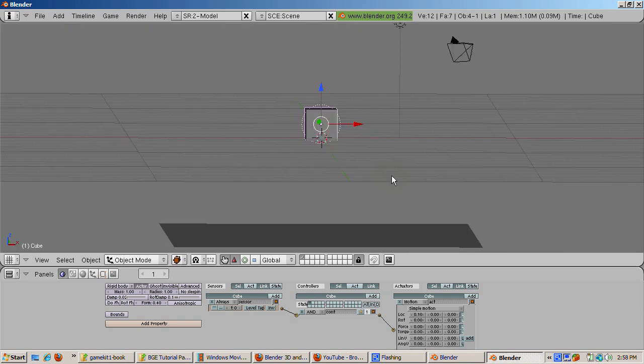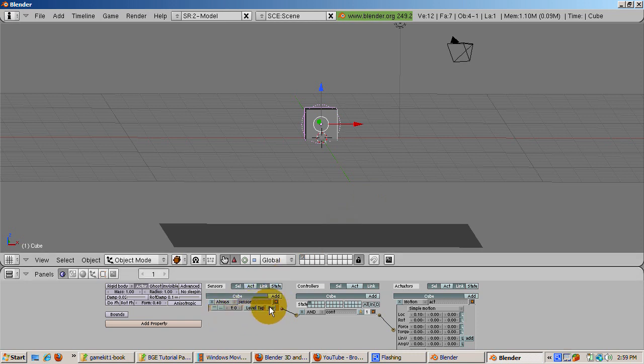Let's make the cube bounce. Enter 0 in the LOC-X area to clear it. Now enter point 1 in the LOC-Z area, the third location in the area for location. Press P to start the game.